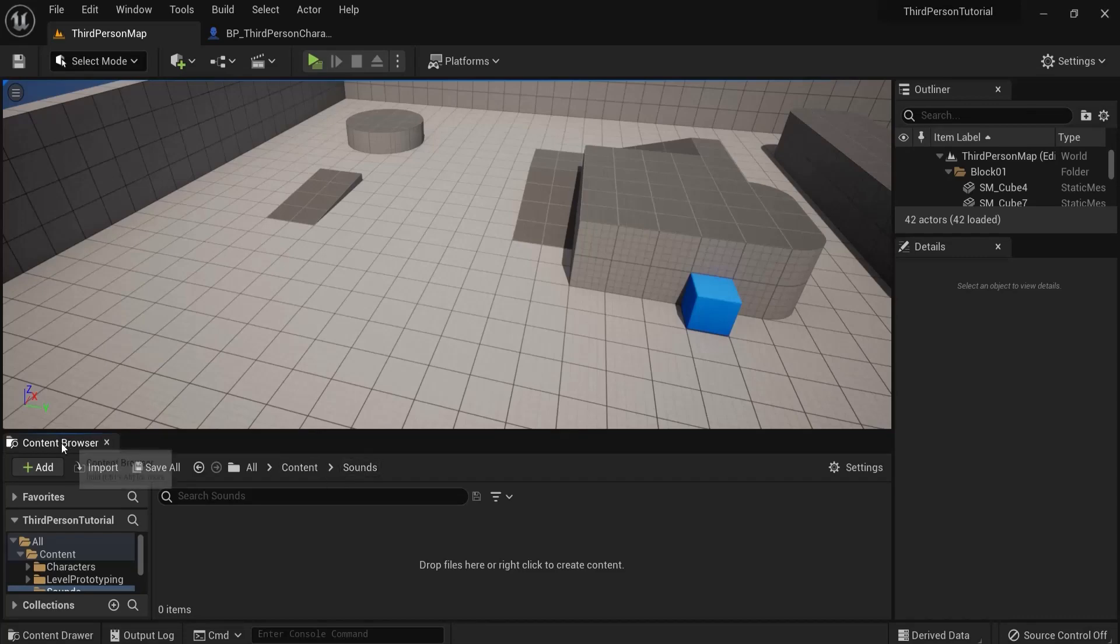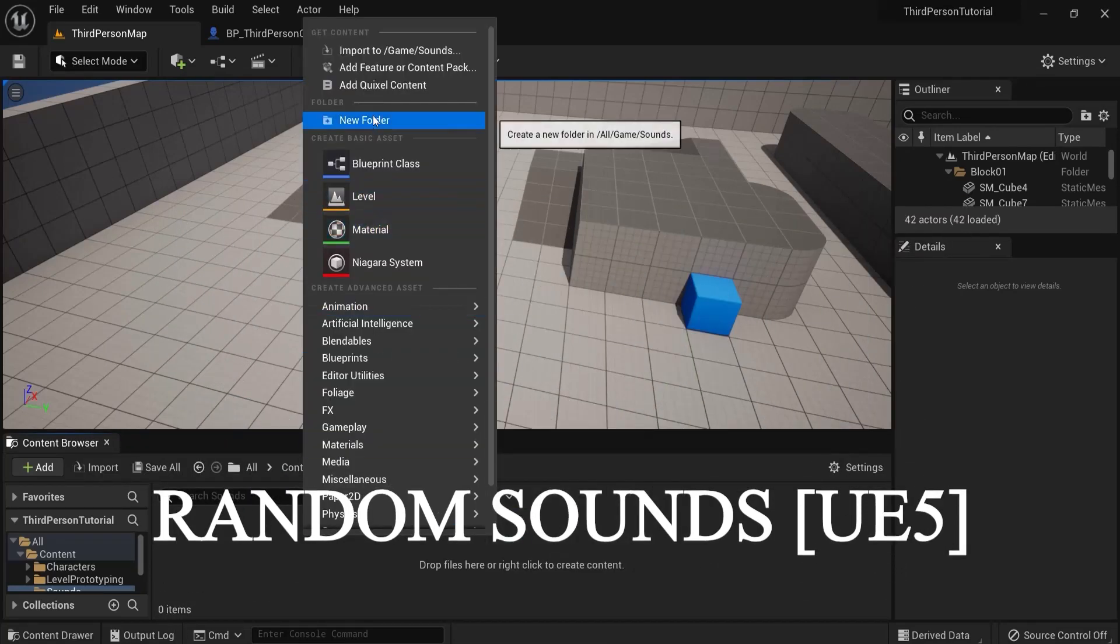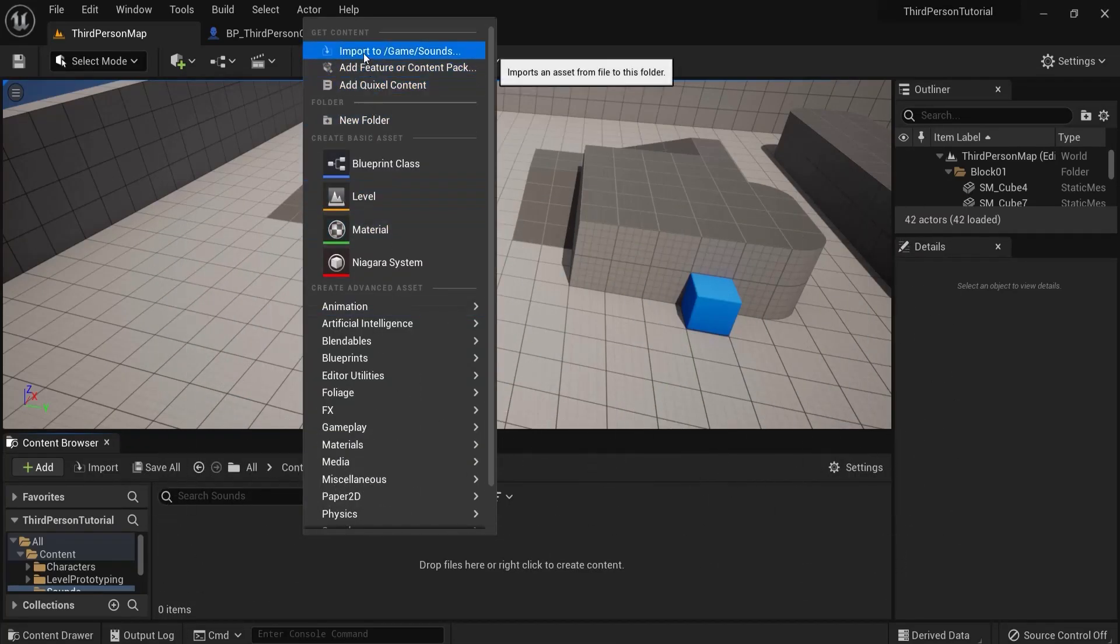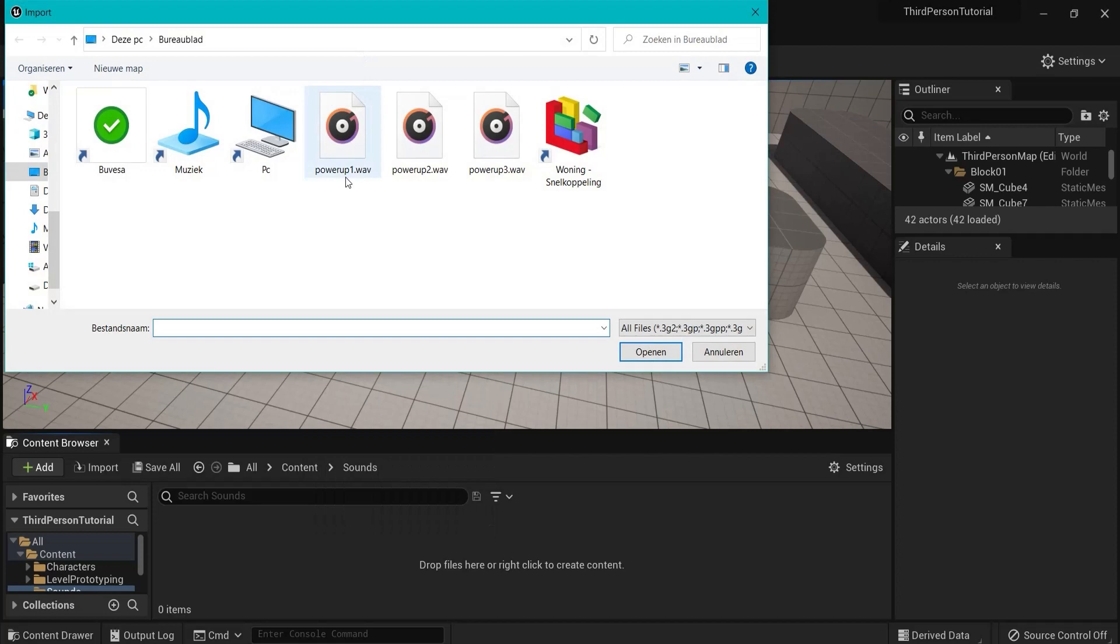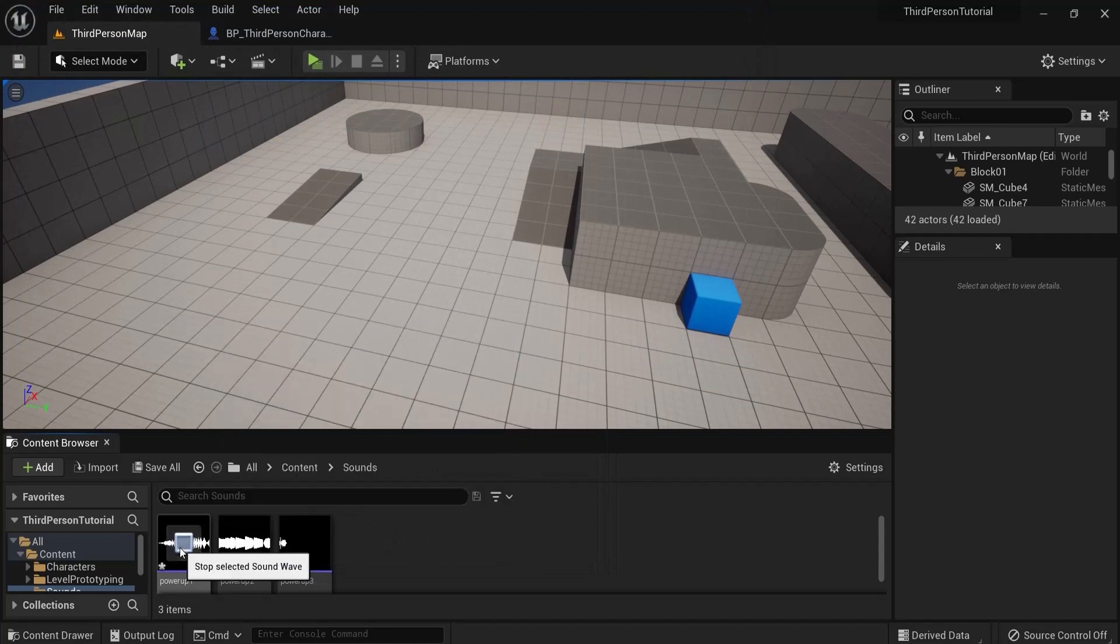I created a sounds folder in my content browser. Now right-click and import your sounds into the game. Make sure they are wav files (.wav). Let's select these three for example and put them in the game.